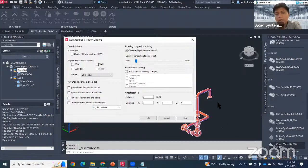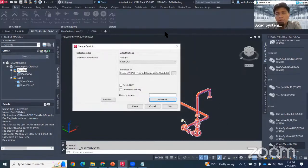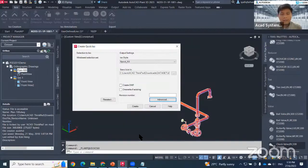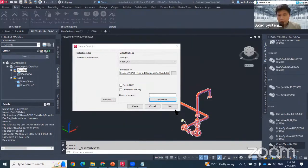That covers the topics for today on how to create isometrics in Plant 3D. See you next time!